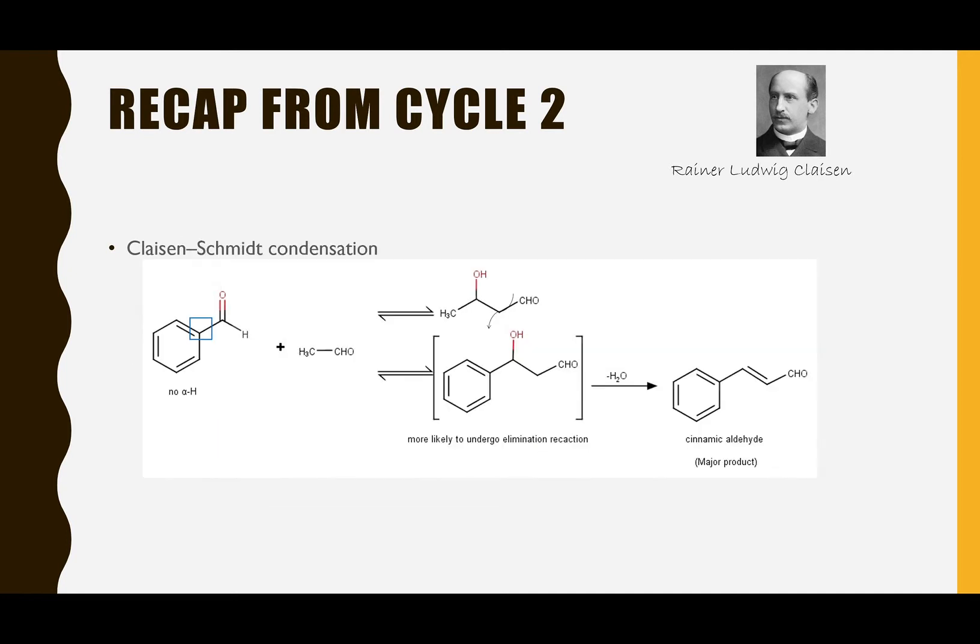There is also a Claisen-Schmidt condensation, also known as the Aldol condensation. One typical reaction is the industrial synthesis of cinnamaldehyde, where one mole of benzaldehyde reacts with one mole of formaldehyde with the loss of one mole of water.